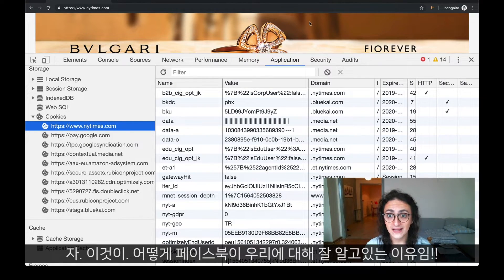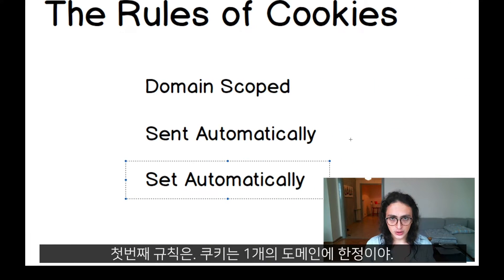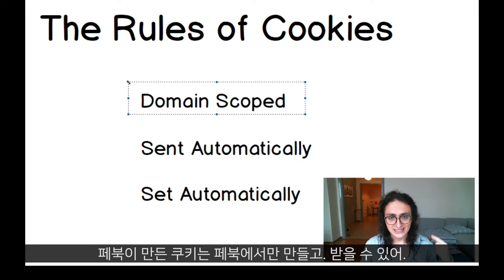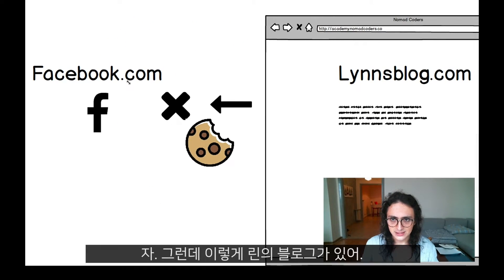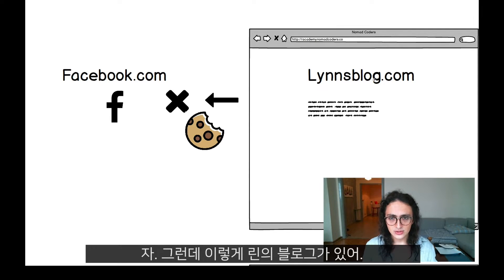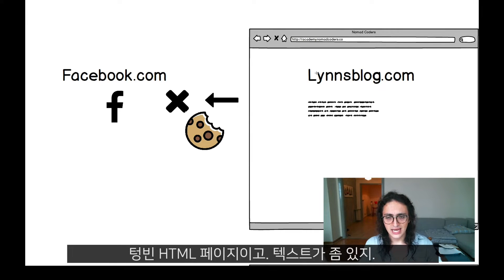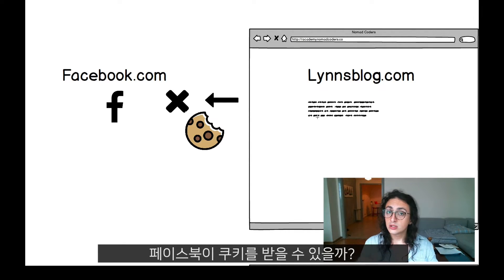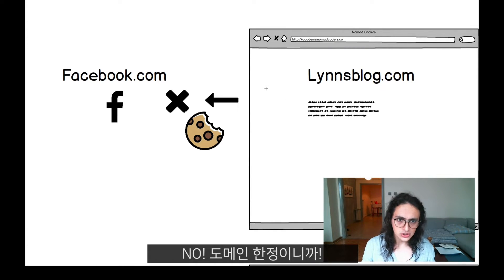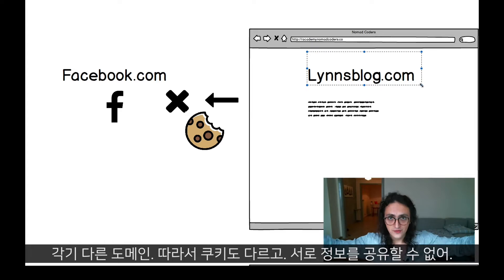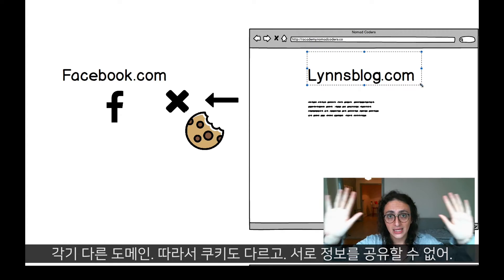That is how Facebook knows where you go everywhere, and I'm going to explain that right now. As I said, cookies are domain scoped — only Facebook.com can send and get cookies from Facebook.com. Take Linksblog.com as an example: it doesn't have any link to Facebook, it's just an empty HTML page with some text. So will Facebook set or get any cookie? No, because they are scoped by domain. Facebook.com and Linksblog.com have different cookies, different domains — there is no sharing of information between each other.